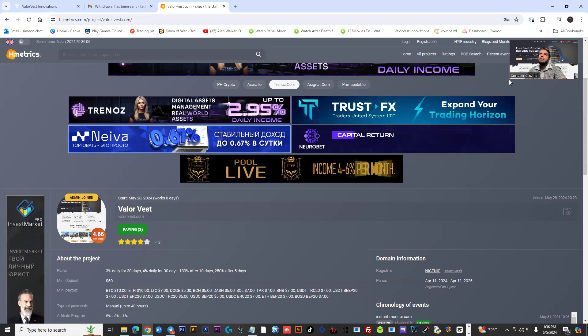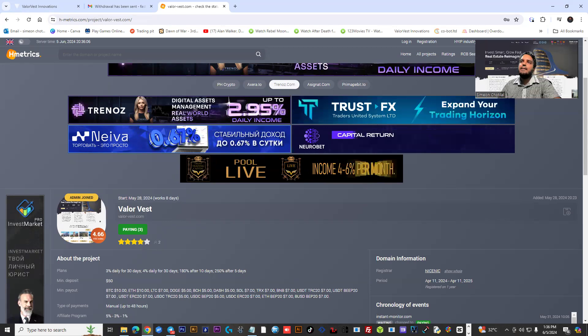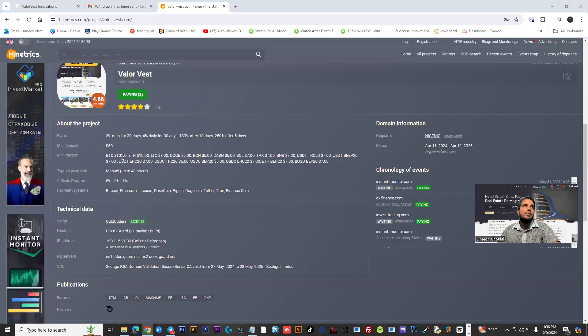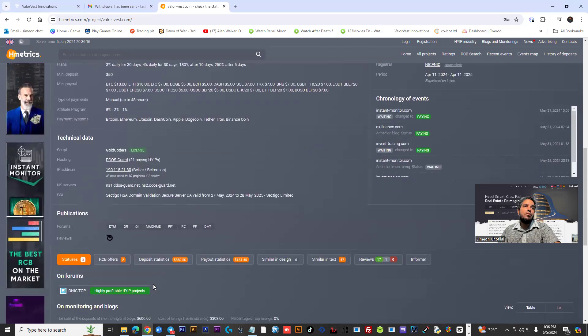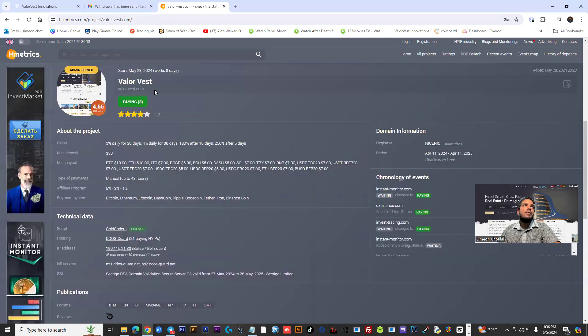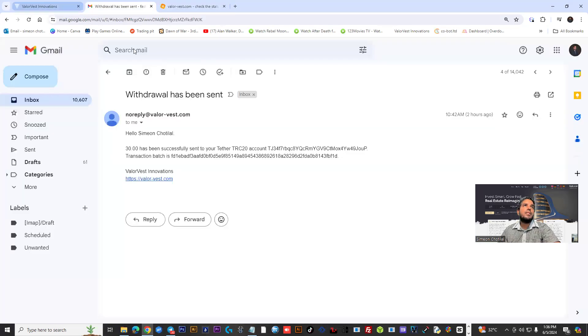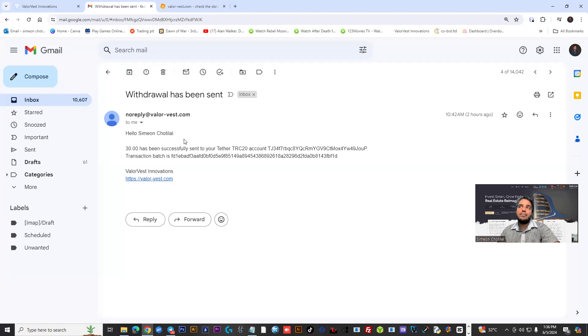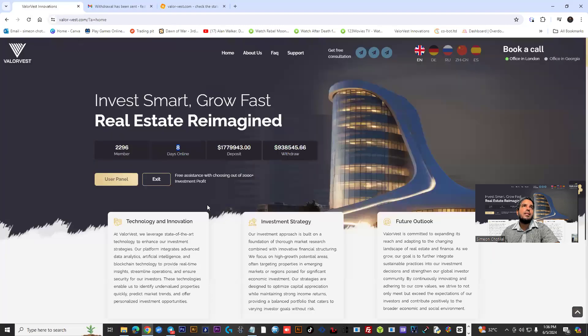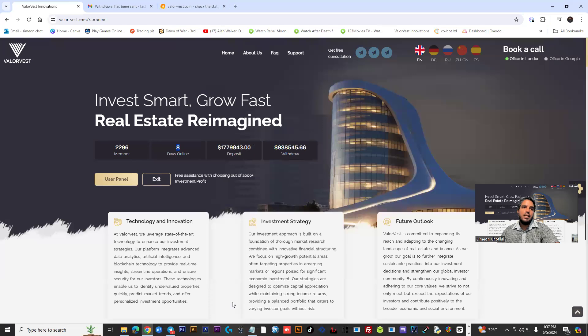They have some really nice plans available. You could start with $50 minimum, and they're actually paying 3% a day. That's pretty cool. When you do a withdrawal and it's successful, you get an email indicating that your withdrawal was successful with a batch ID as well.